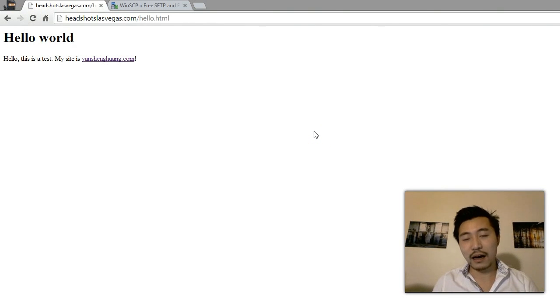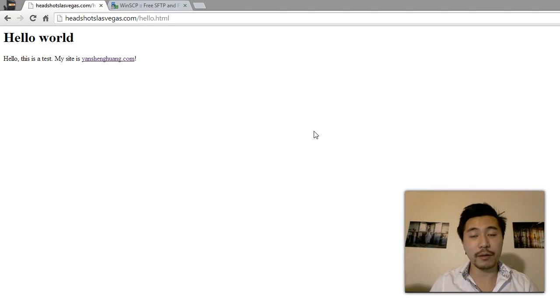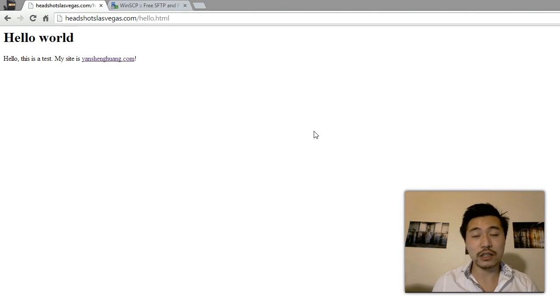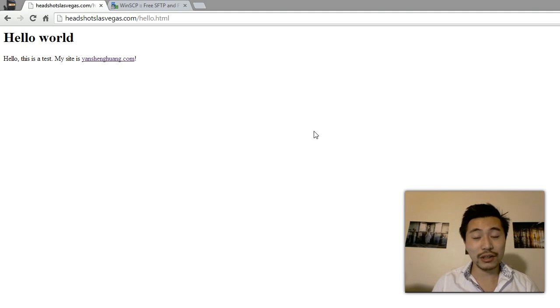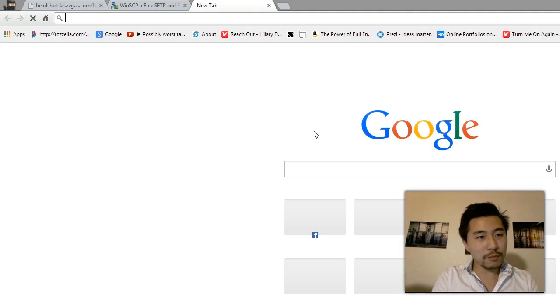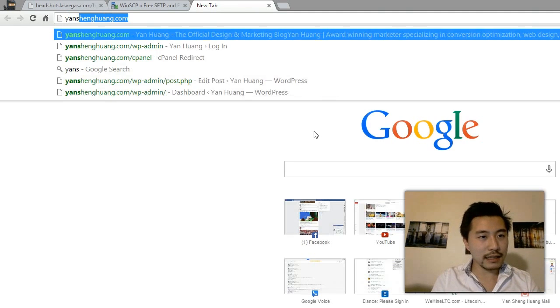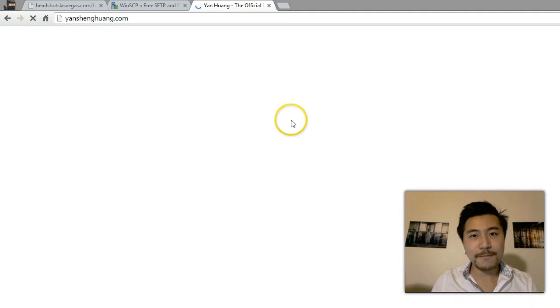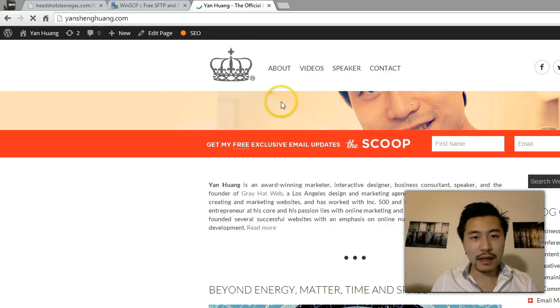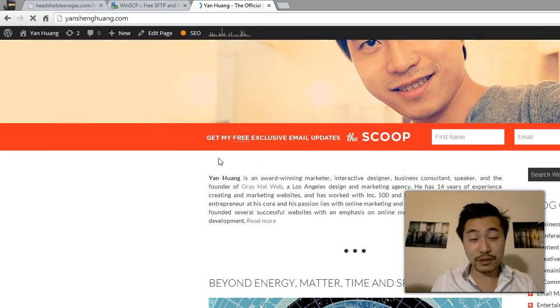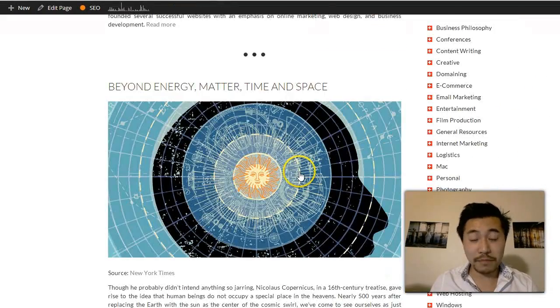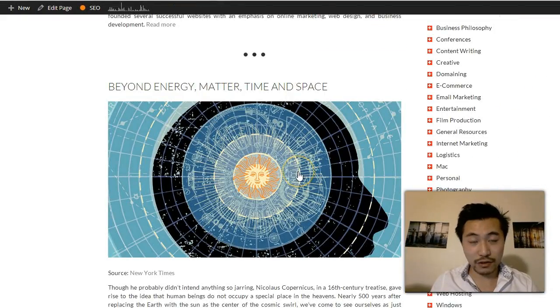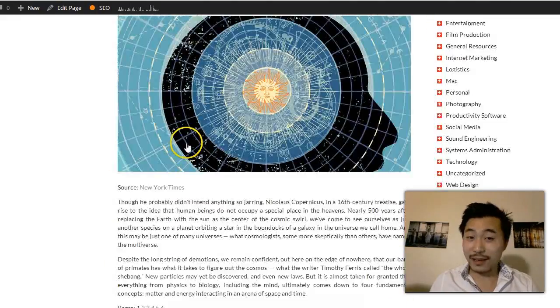Hopefully you found this video helpful. If you have, make sure you like the video, subscribe to my YouTube channel, and go to my site yanshenghuang.com. I share a lot of interesting articles basically every single day.